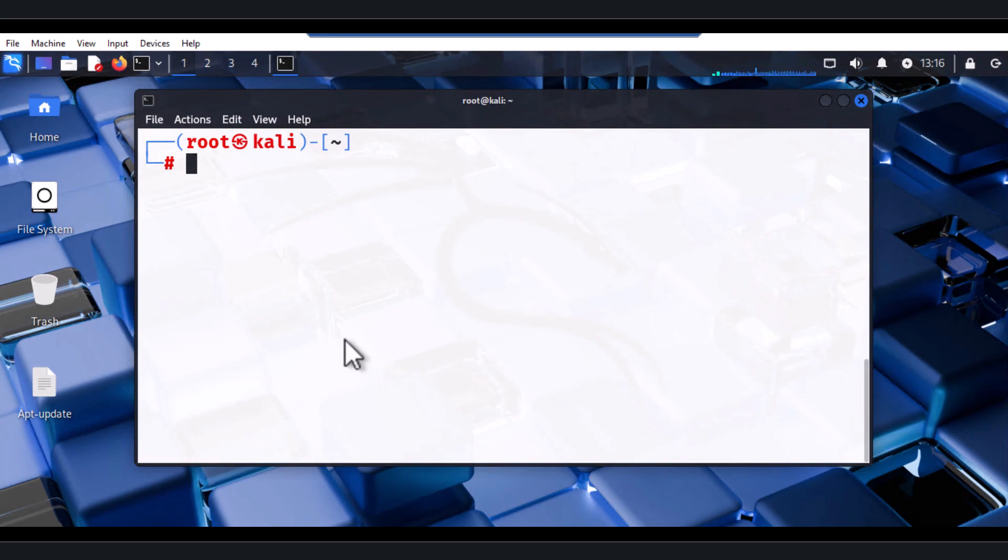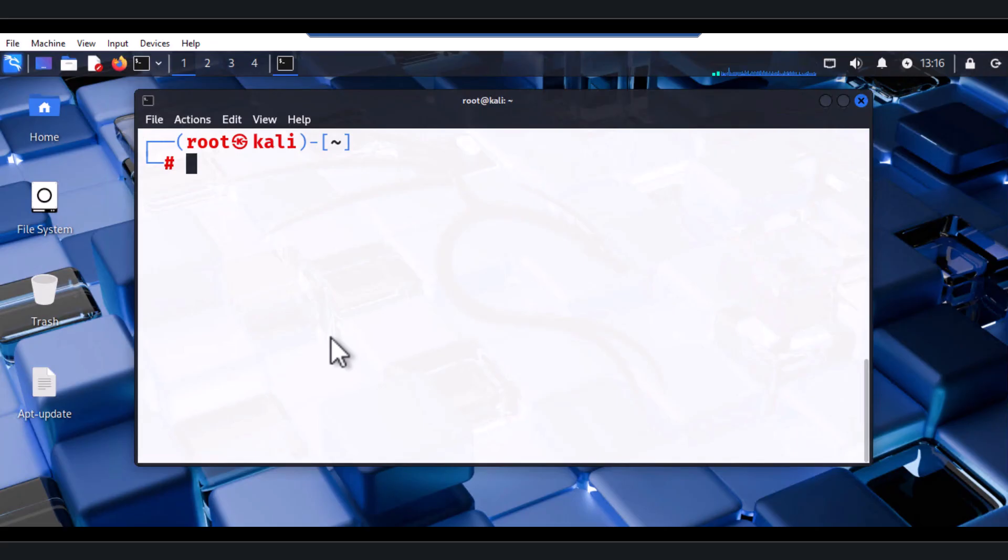Okay guys, I just installed my Kali Linux 2025.1 and I realized that I cannot even do update. So apt-get update is not working for me and I have to really search for that. So let me show you